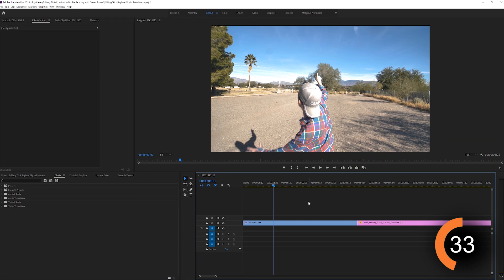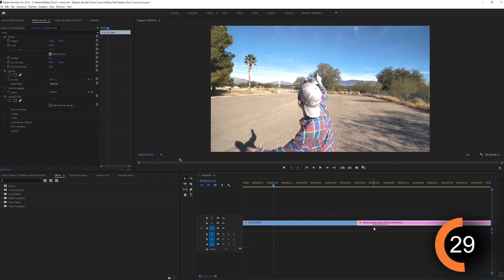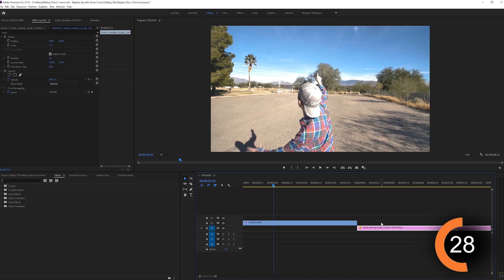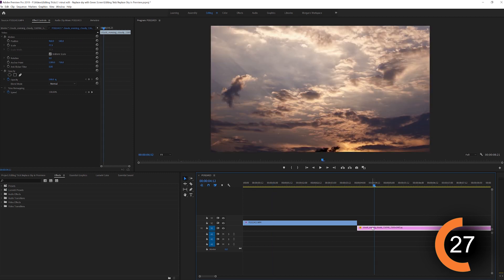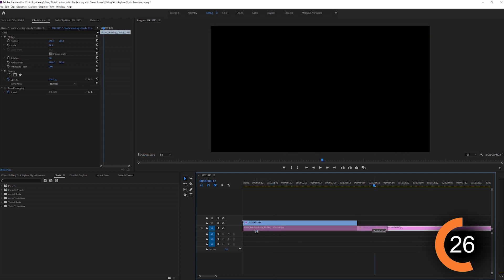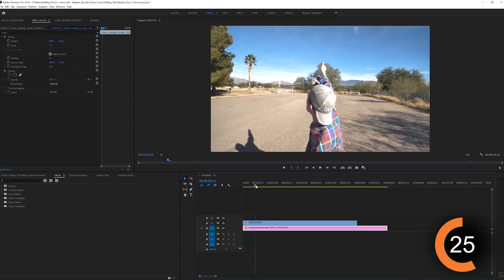Alright, so once you have both clips on your timeline, you're going to take your first clip and put it up. You're going to take your object clip of the sky and put it underneath that clip.